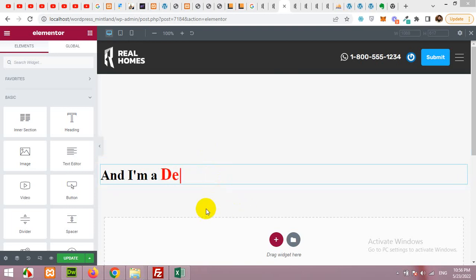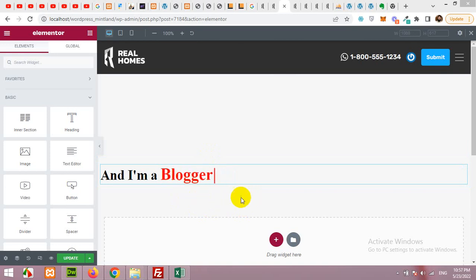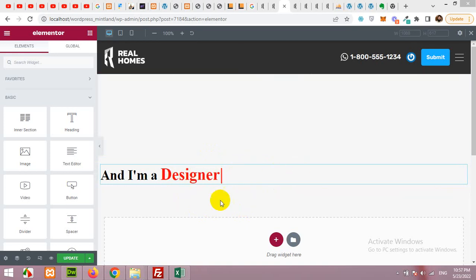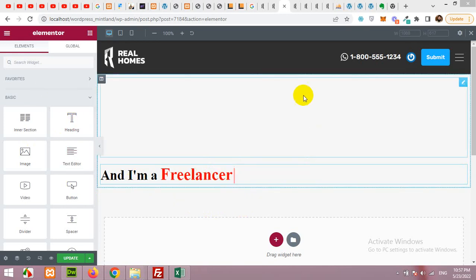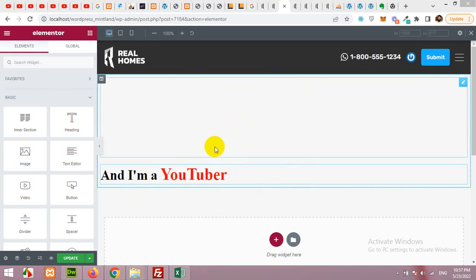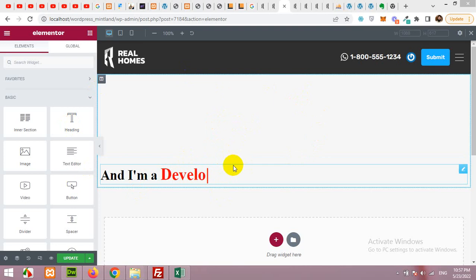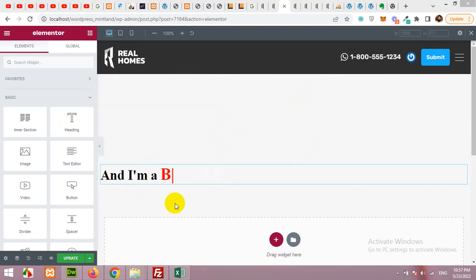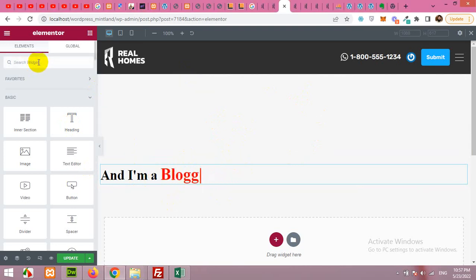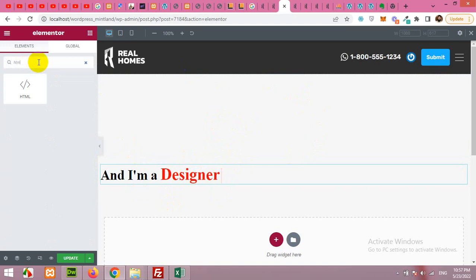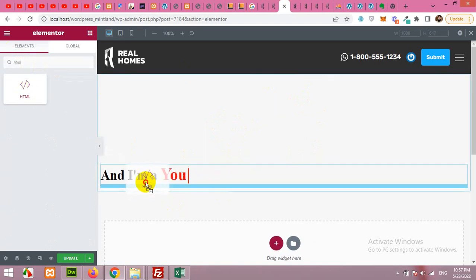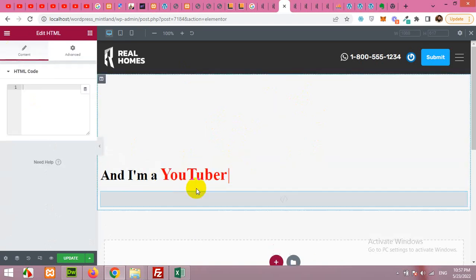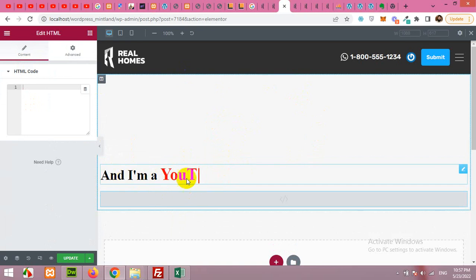So this is just a couple of lines of code for HTML. First of all you will have to build a page with Elementor or any page builder. In Elementor we have an element called HTML and grab this HTML to where you want to put this typing effect.